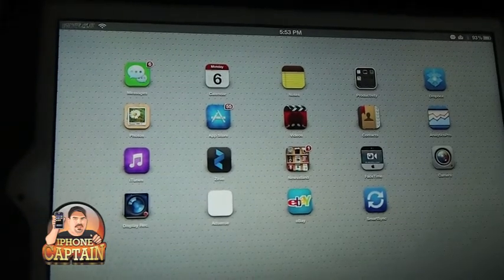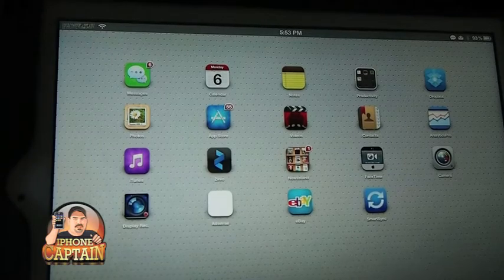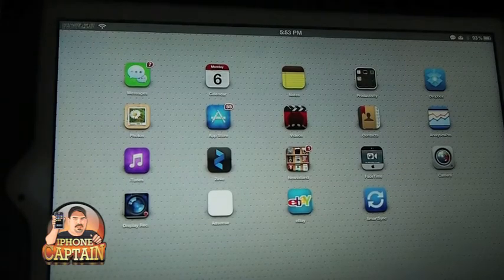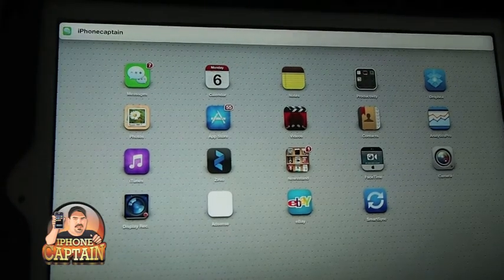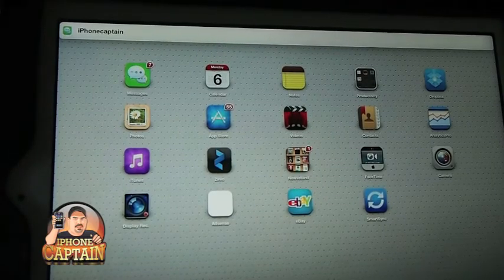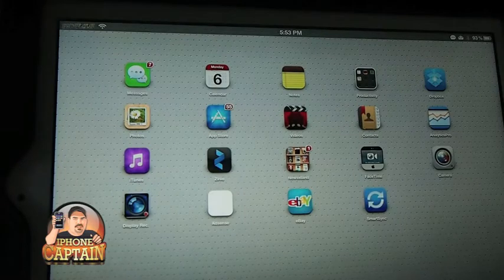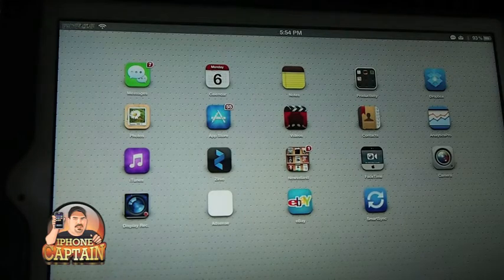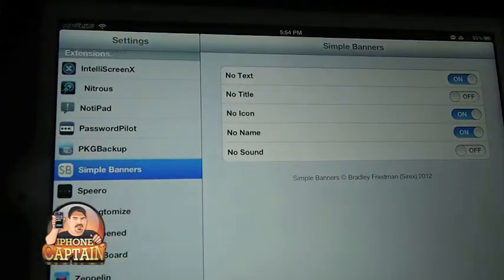I really didn't like that. So I've got some of the things turned off, and we'll see when it comes up right now — the only thing activated is the name. I've got the text, the content turned off, and I've also got the title and the sound turned off.